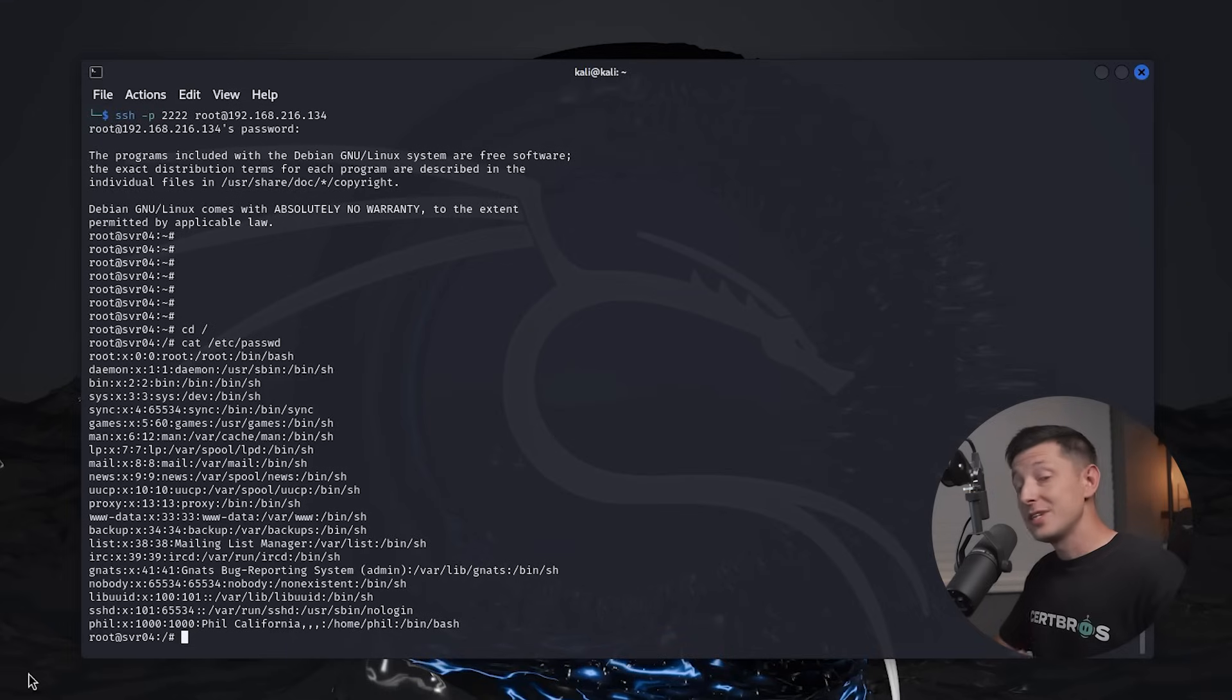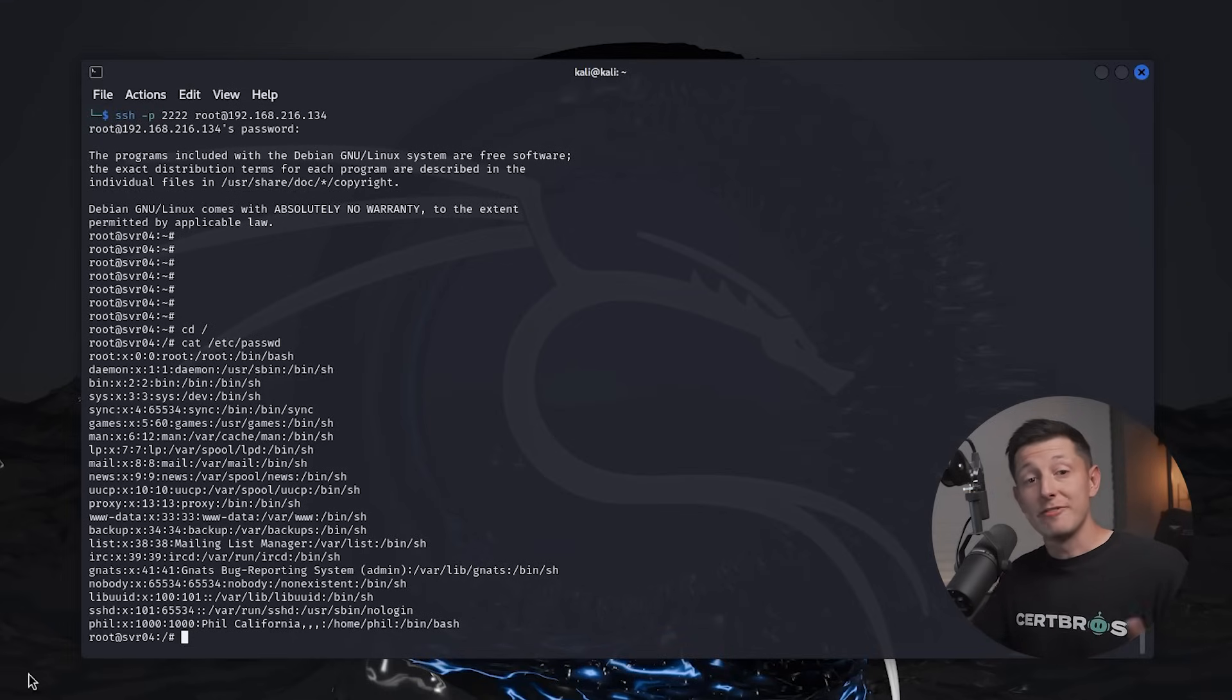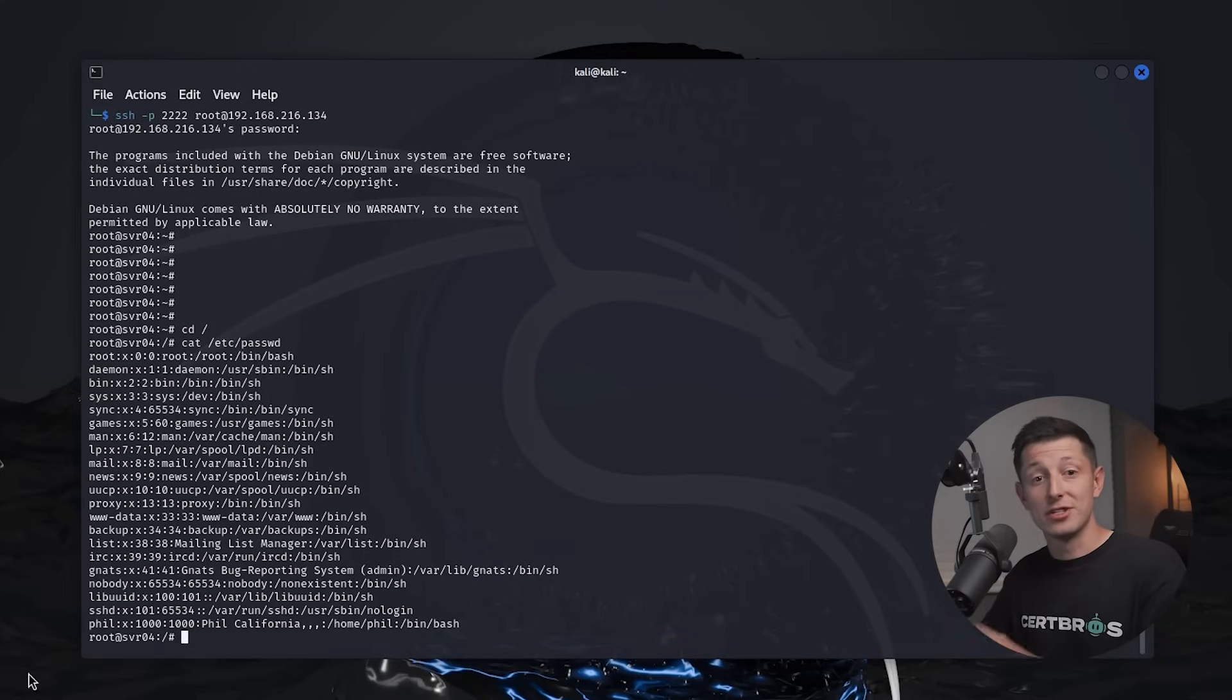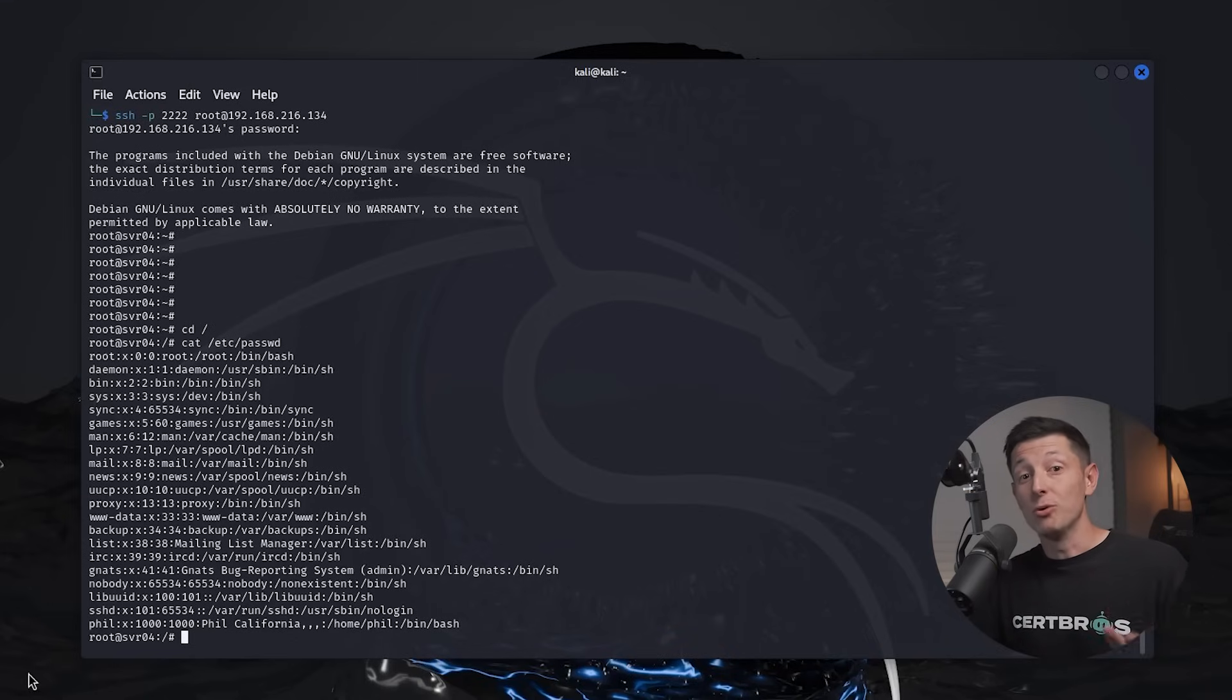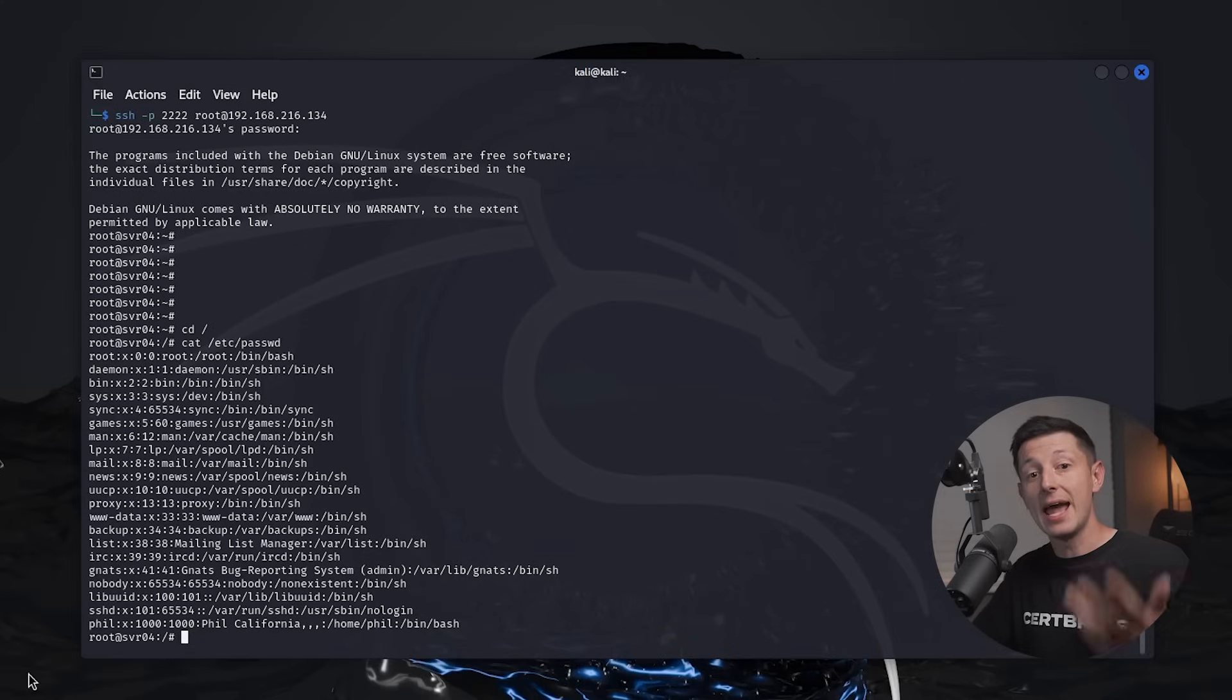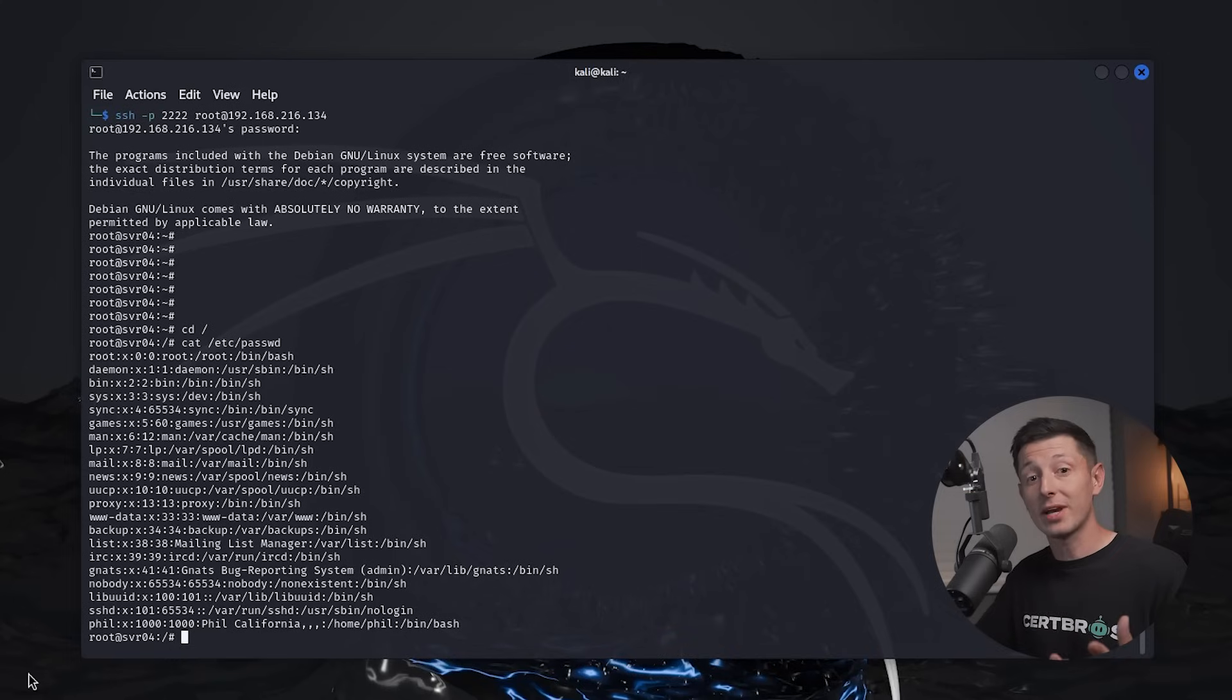That really looks like I lost my connection, so we'll just connect back in and cat /etc/passwd and press enter. Now we're seeing some user information that would be really useful in an attack. And this all seems great from the attacker's perspective, but not all is as it seems.